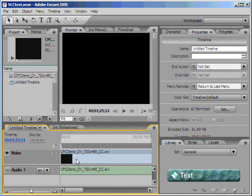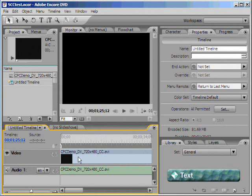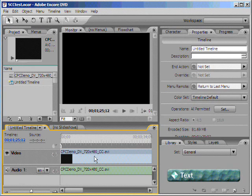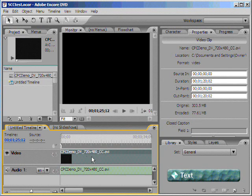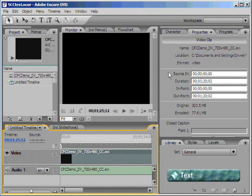Next, we're ready to apply our .scc file or captions to the DVD streams. By pressing the Control button on your keyboard, we can click on just the video stream over here. Notice when I clicked on that, we got this particular window, Properties.